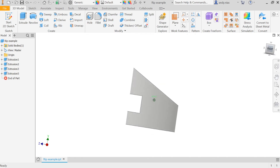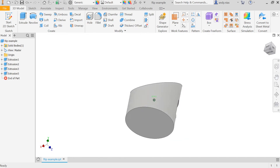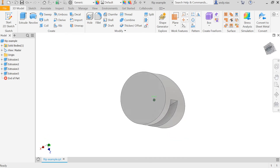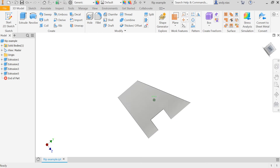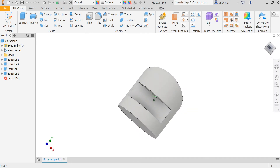In this video I'm going to show you how to use the RIP command — the Sheet Metal RIP command — to create surface developments in Inventor.